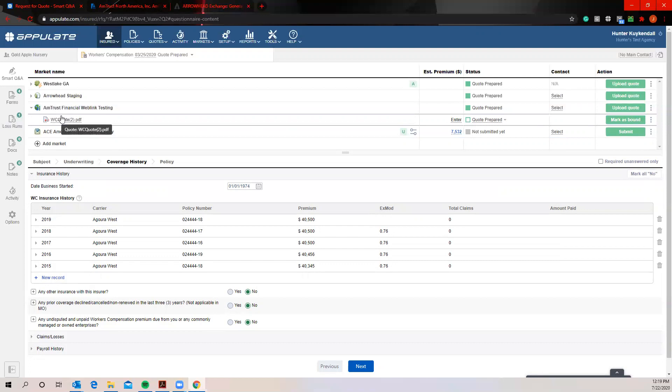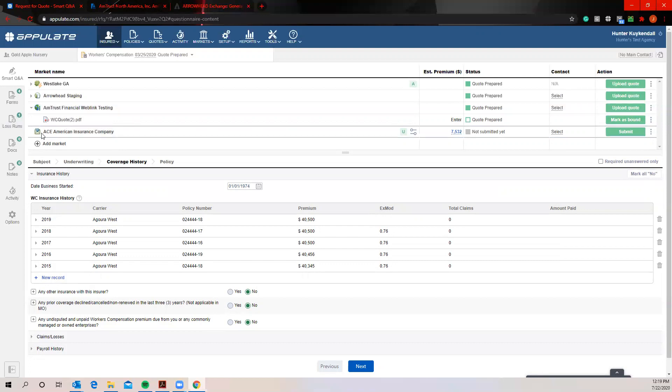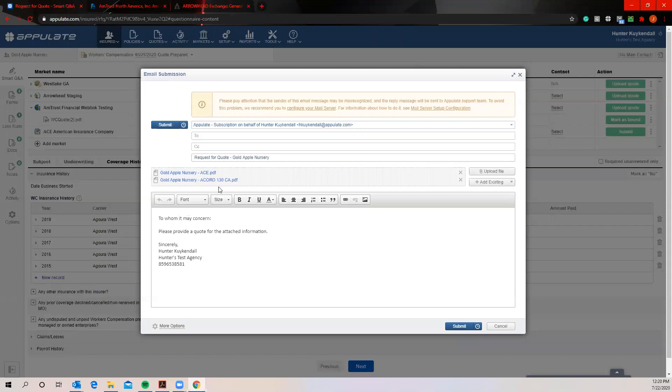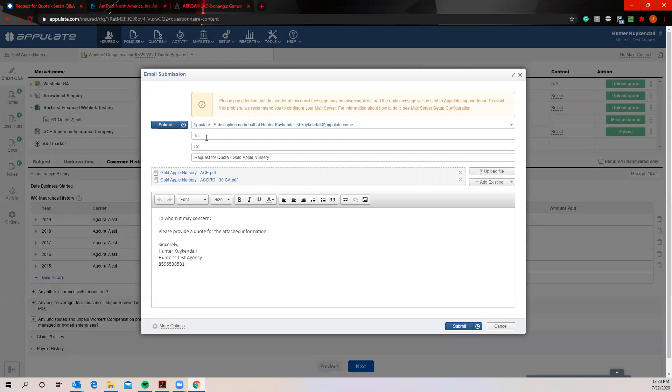Now finally, the last style of submission we have here for any markets that have not partnered with us in the first three capacities or any markets that you submit to via email, not just markets but MGAs, wholesalers, brokerages, whoever you're submitting to via email can actually be added to our platform very simplistically along with their Accords and supplementals. So I'll go ahead and hit submit here. You'll see it's going to automatically include the Accords or supplementals it believes need to go off. You can obviously omit or add any other documents that need to go here, such as other supplementals or loss runs, whatever else needs to be added you can add. You can actually still send this directly to the underwriter that you are used to working with through this market. And on the Appulate premium subscription you actually have the ability to configure this to come directly from your personal work email and not just on your behalf from the Appulate platform.